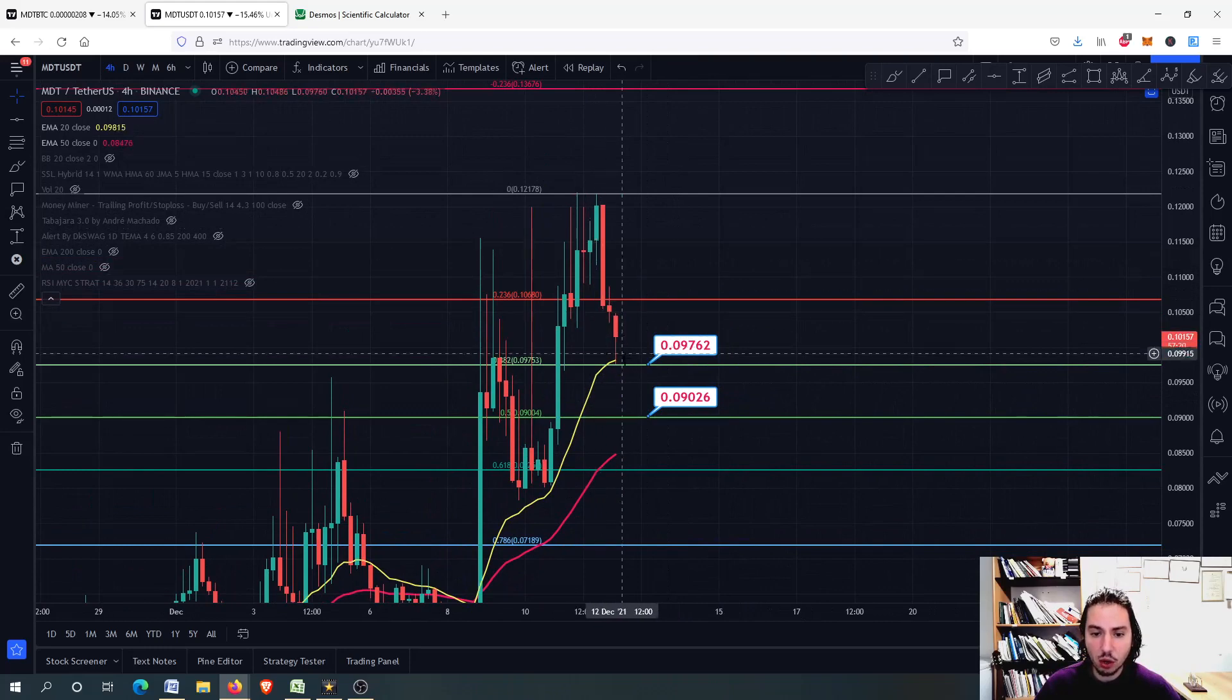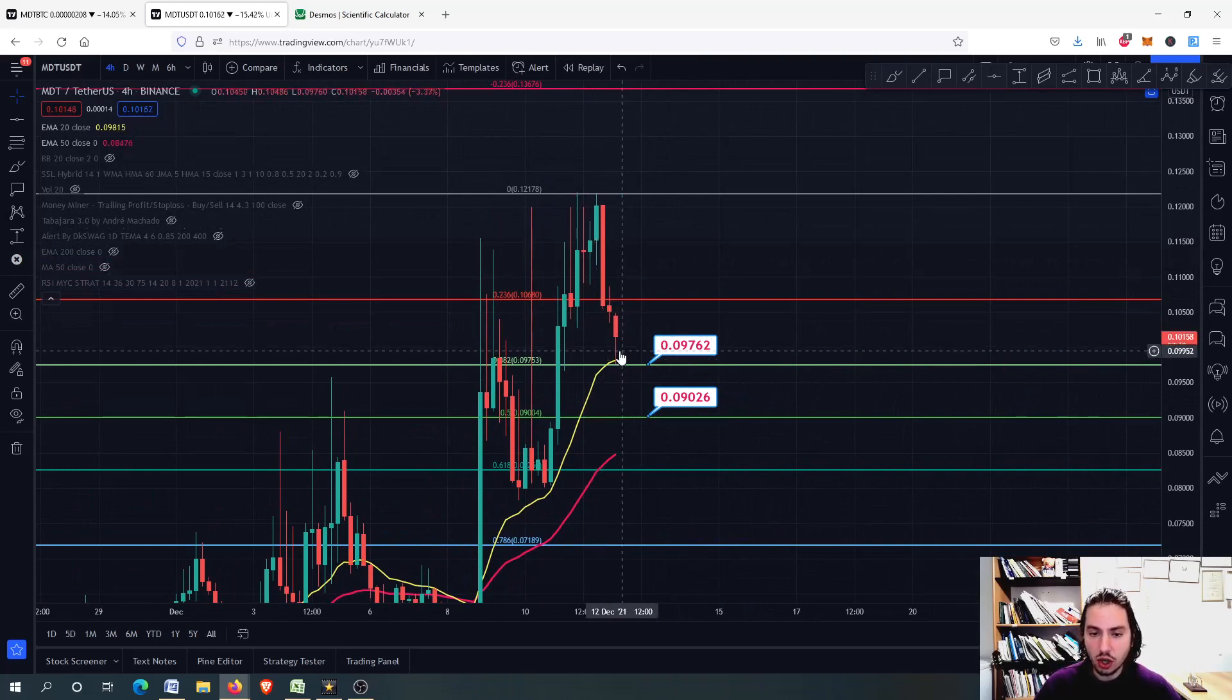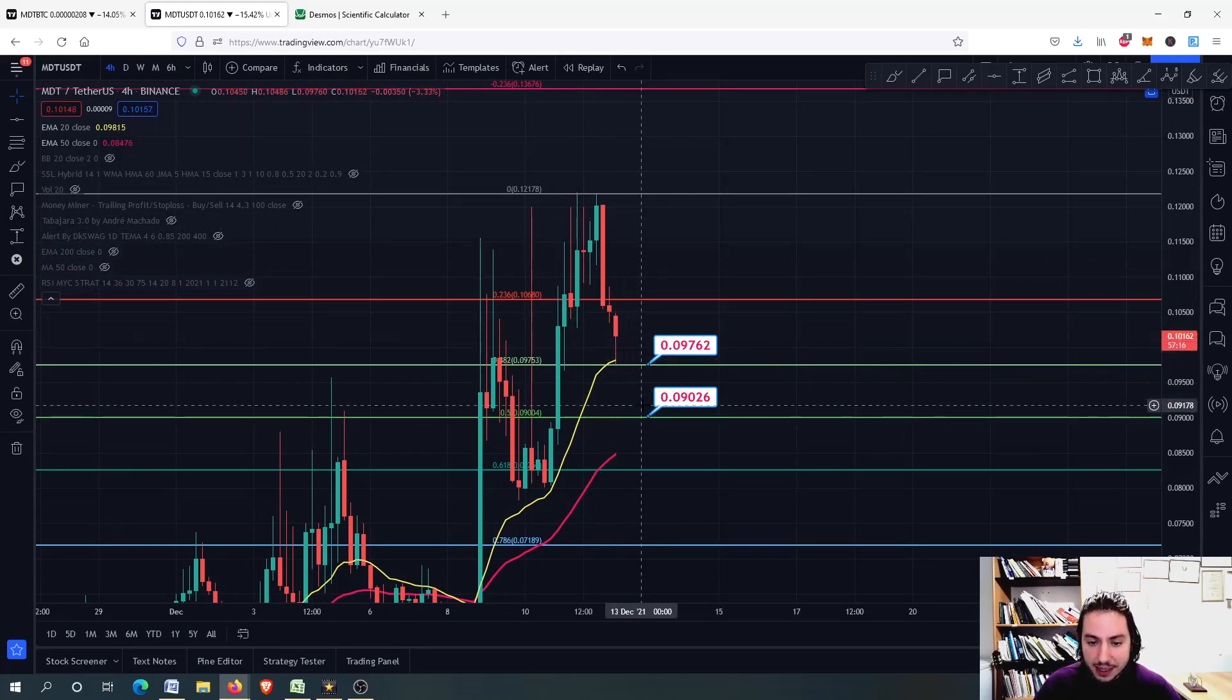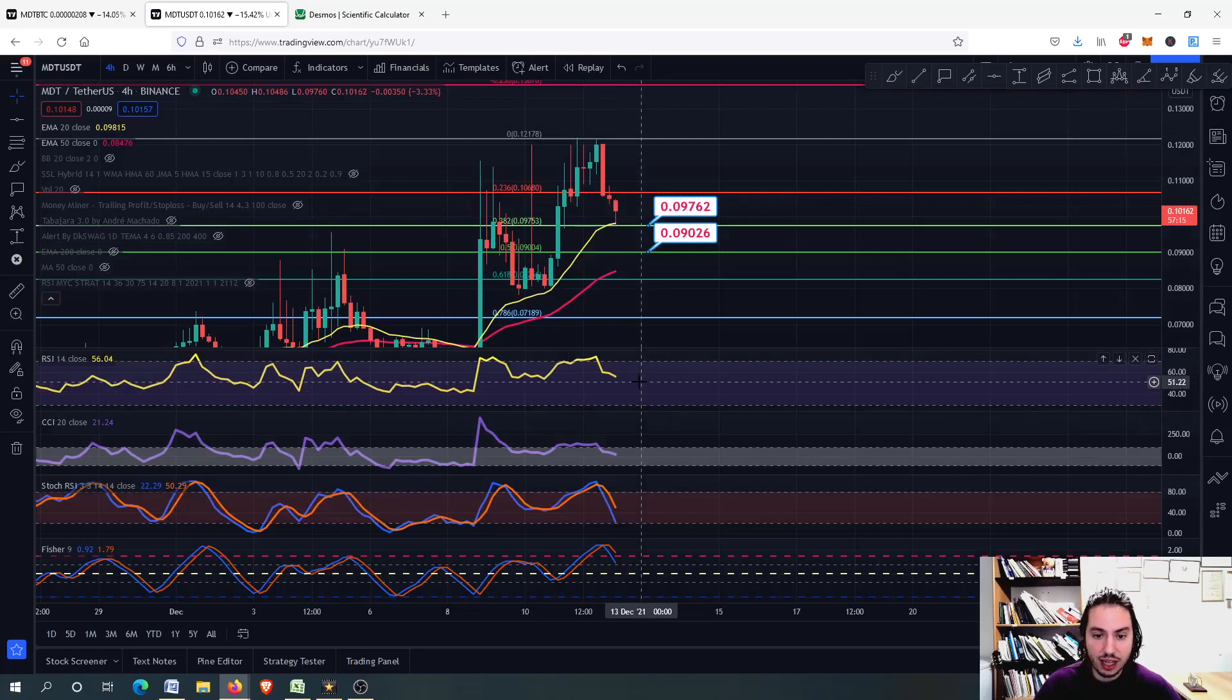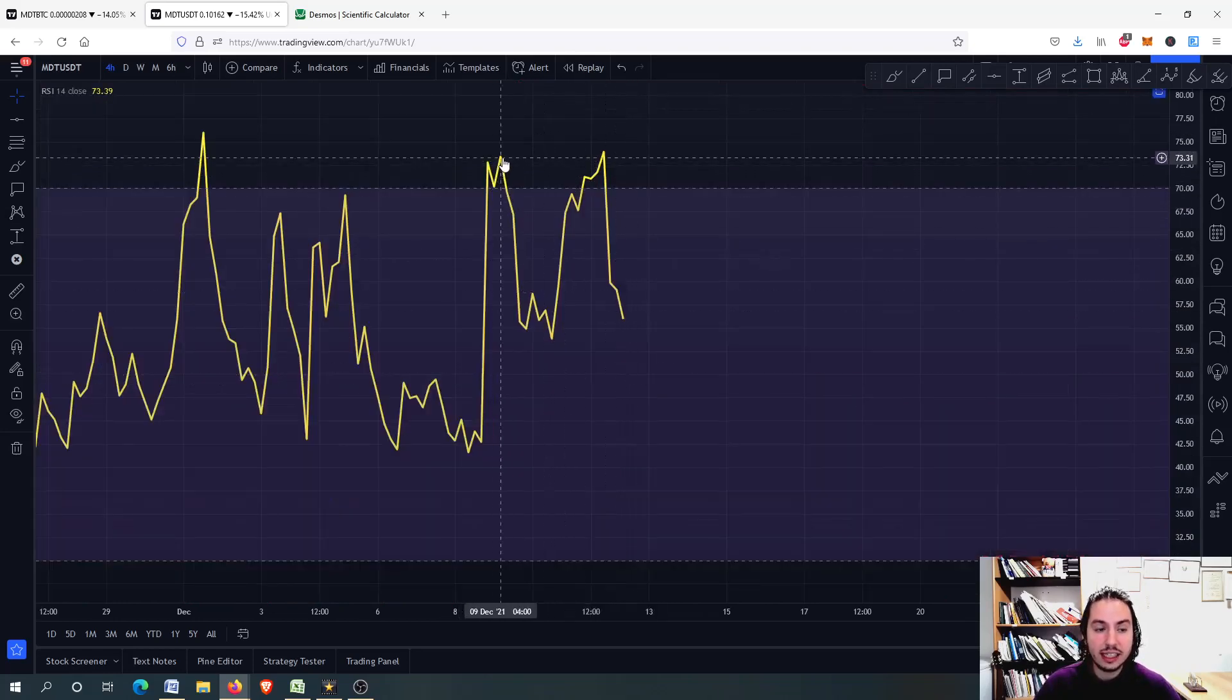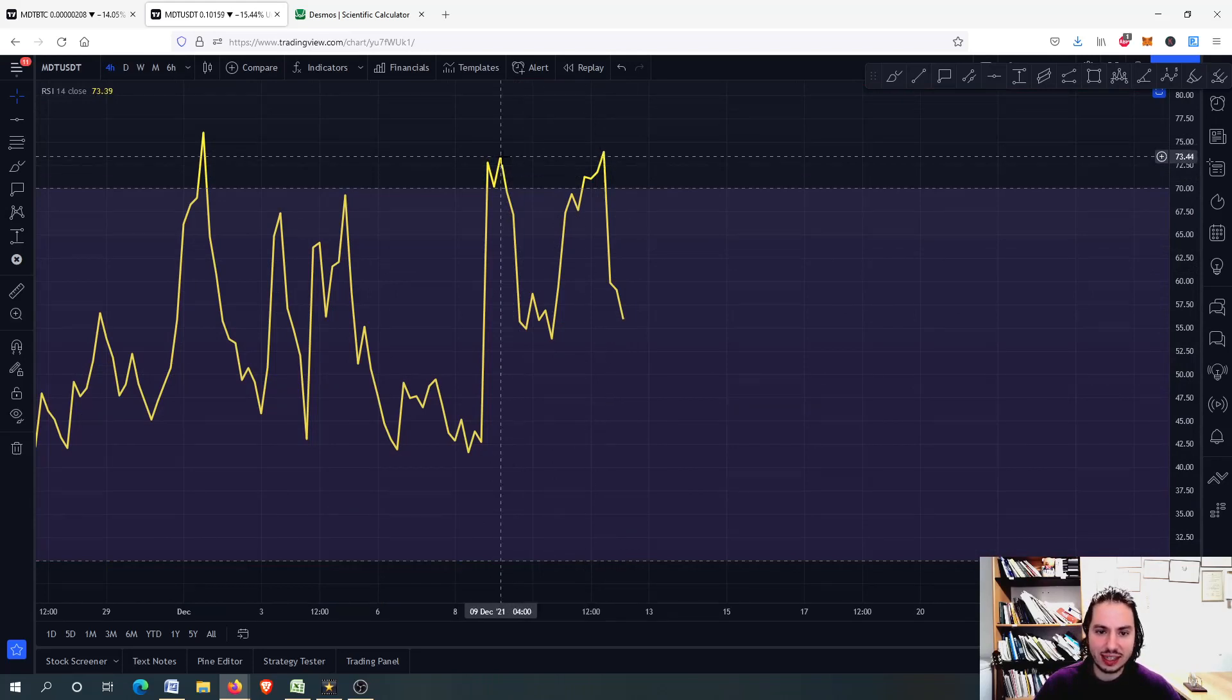In the meantime, though, it is very good to know that we might be getting further downwards because here actually, we do not have a bearish RSI divergence.